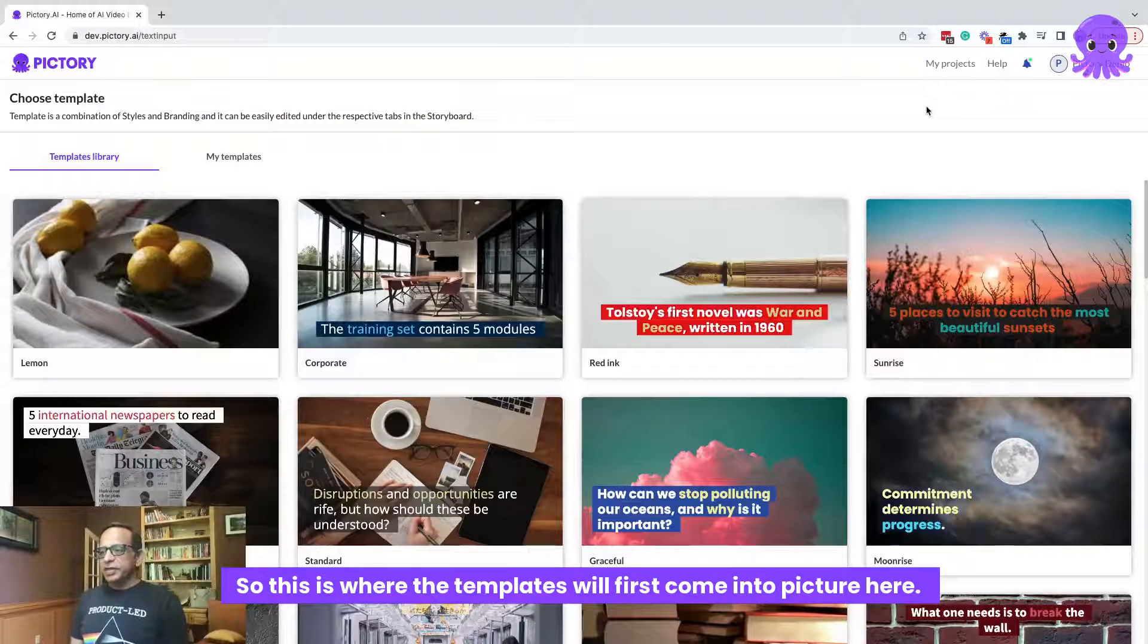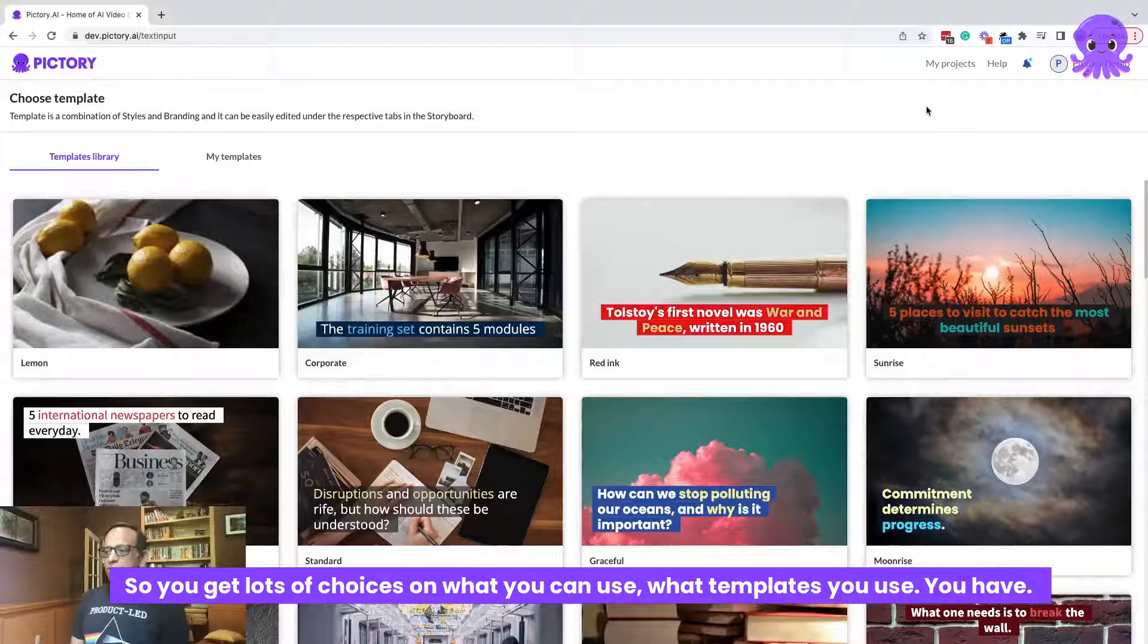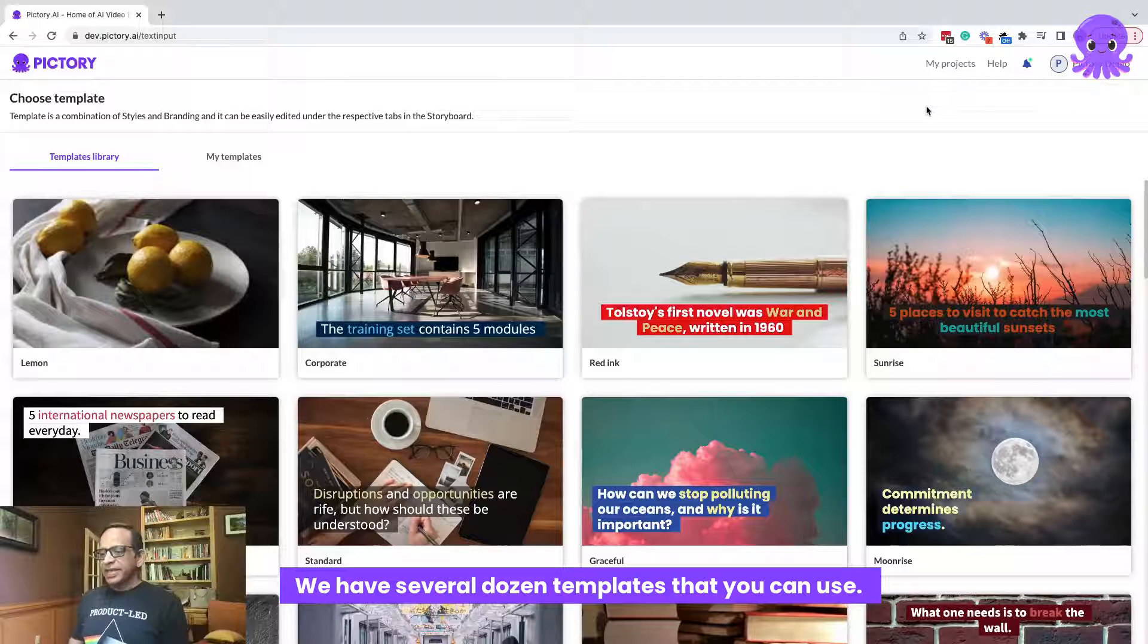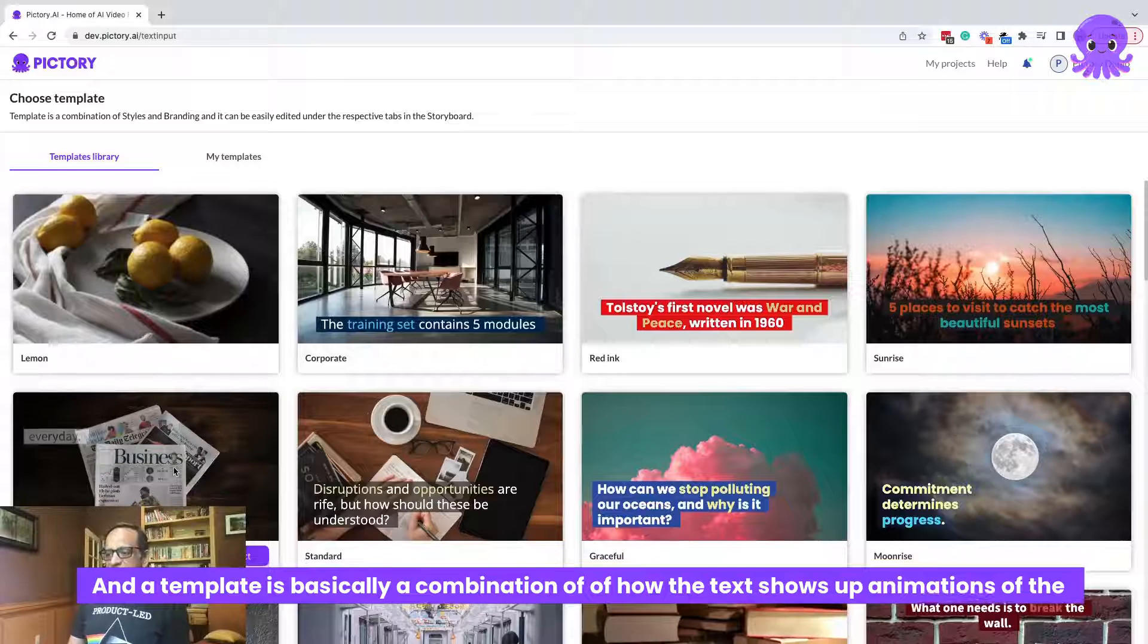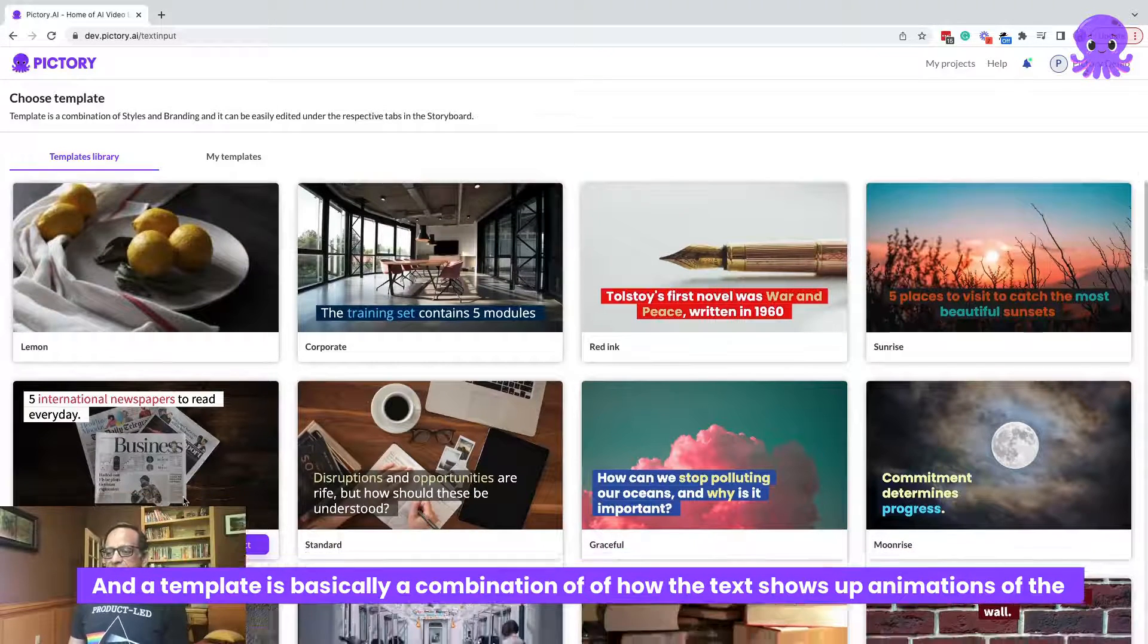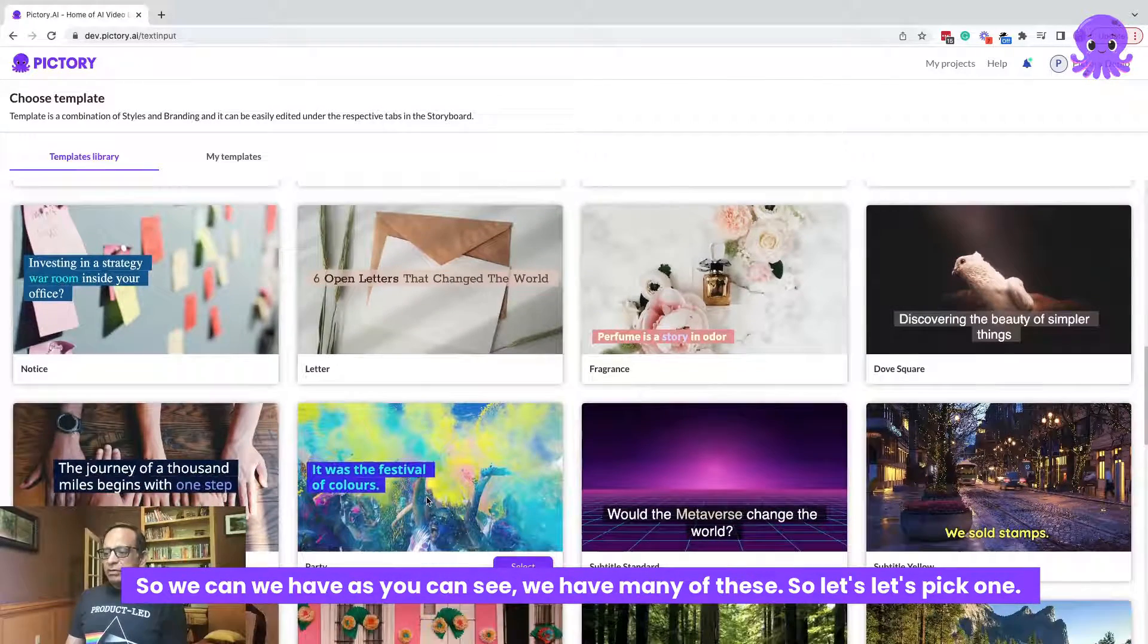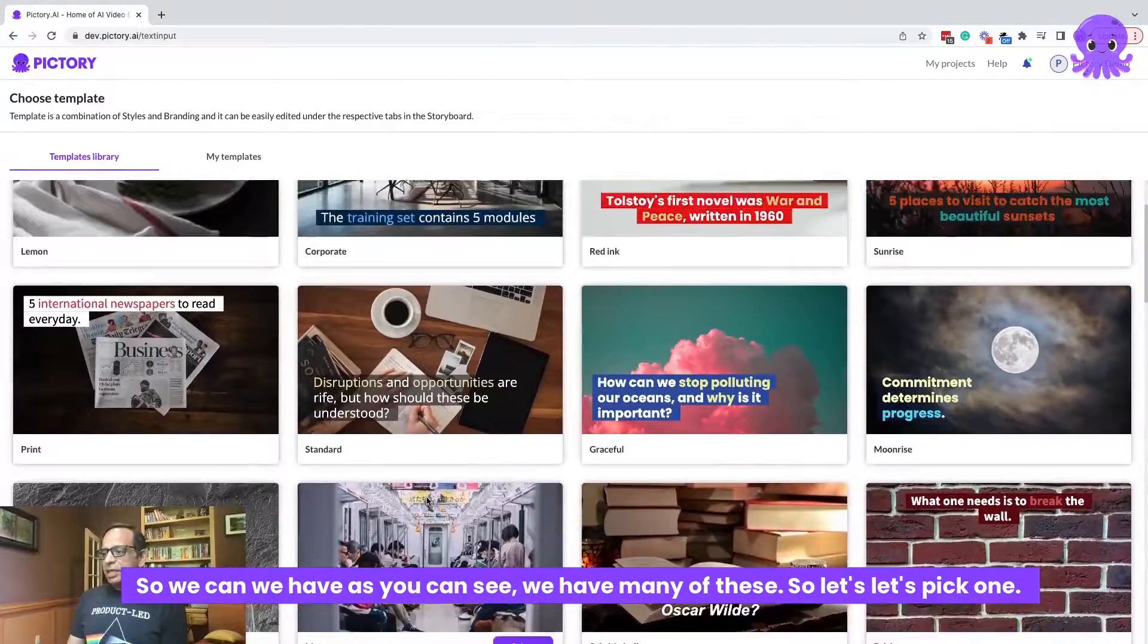So this is where the templates will first come into picture here. So you get lots of choices on what you can use, what templates you use. We have several dozen templates that you can use and a template is basically a combination of how the text shows up, animations of the text, the color scheme of how the text shows up. So as you can see, we have many of these. So let's pick one.